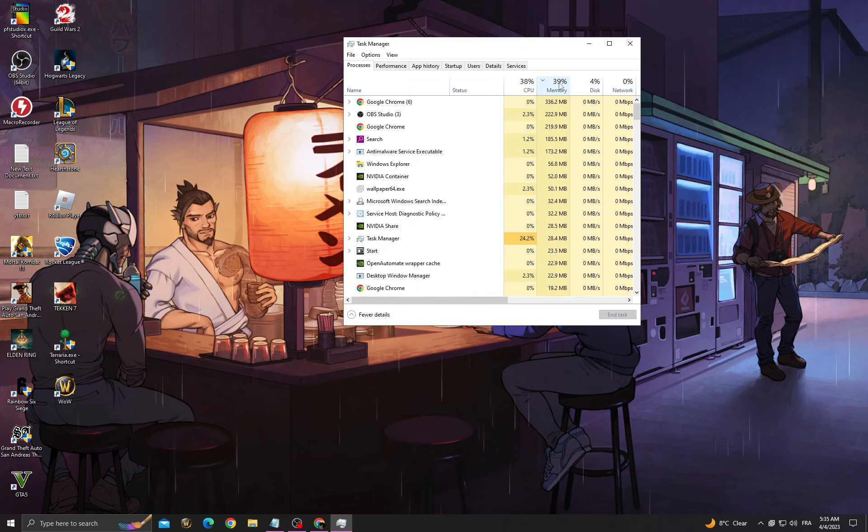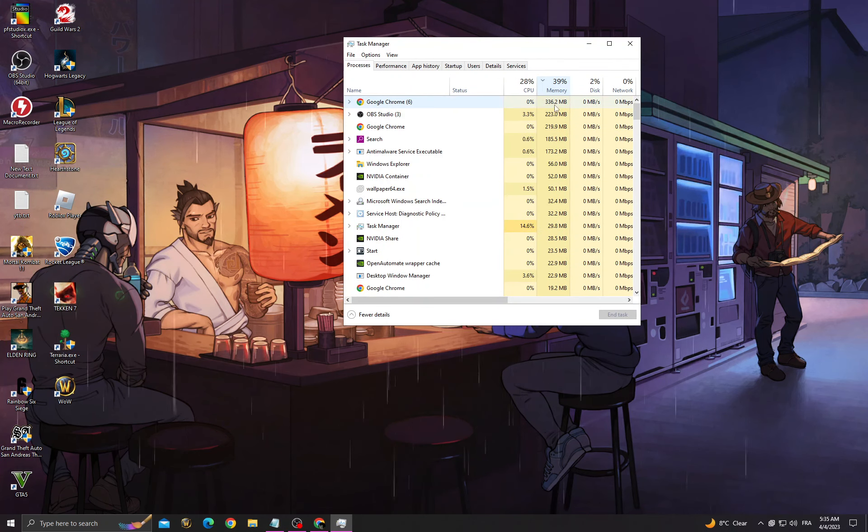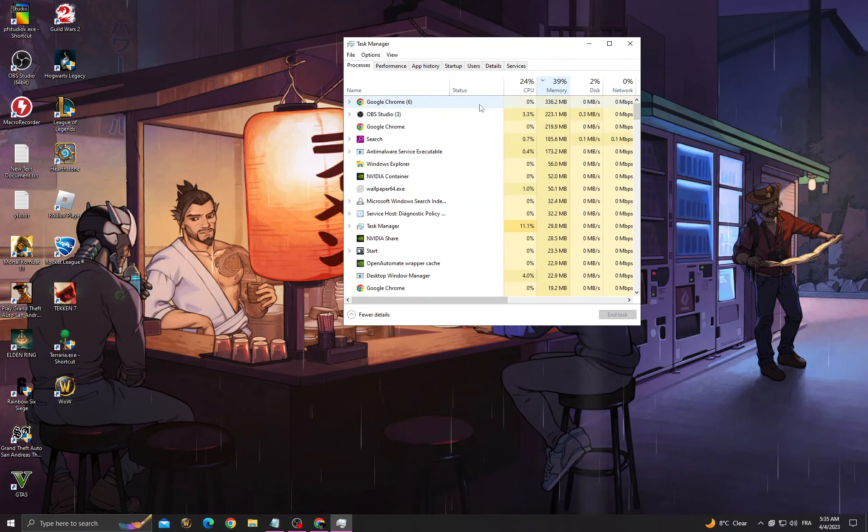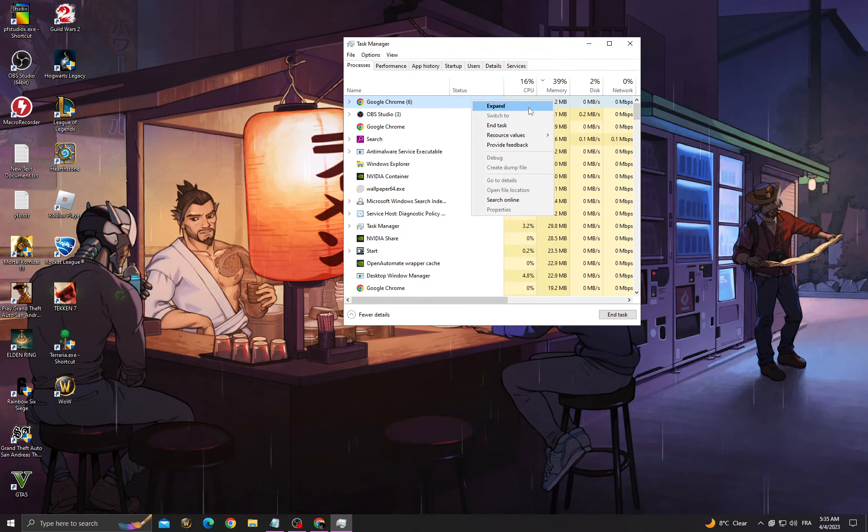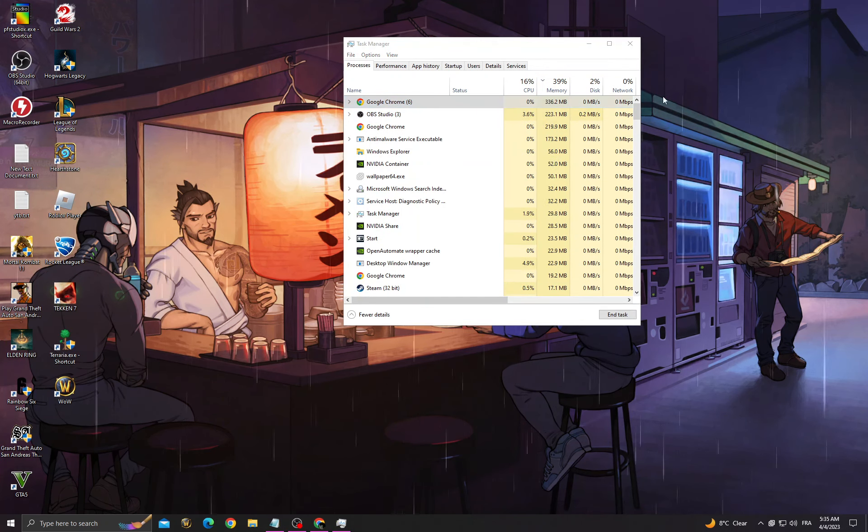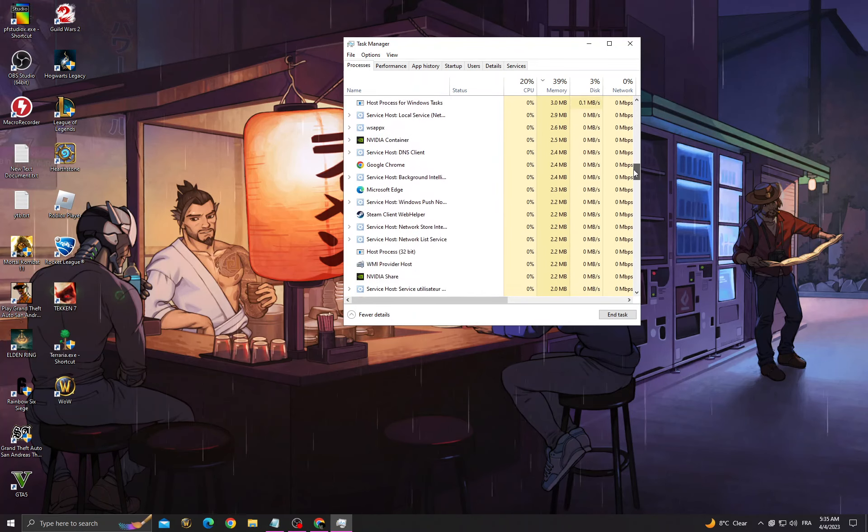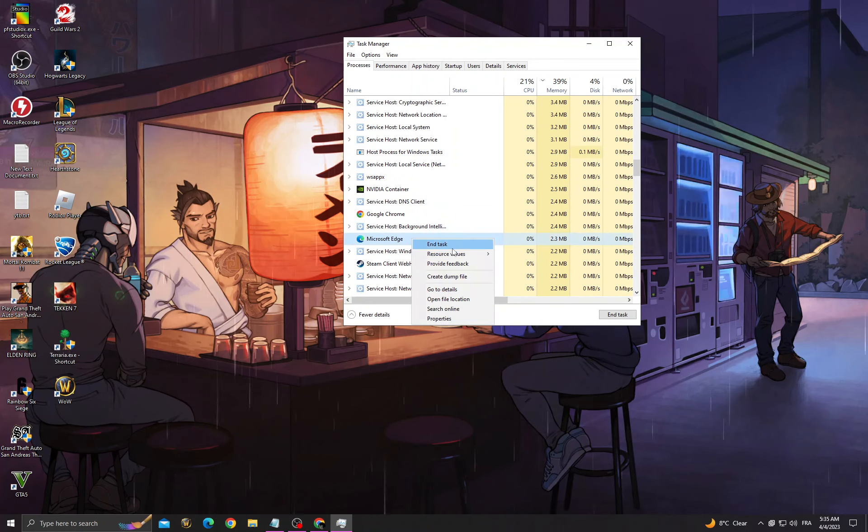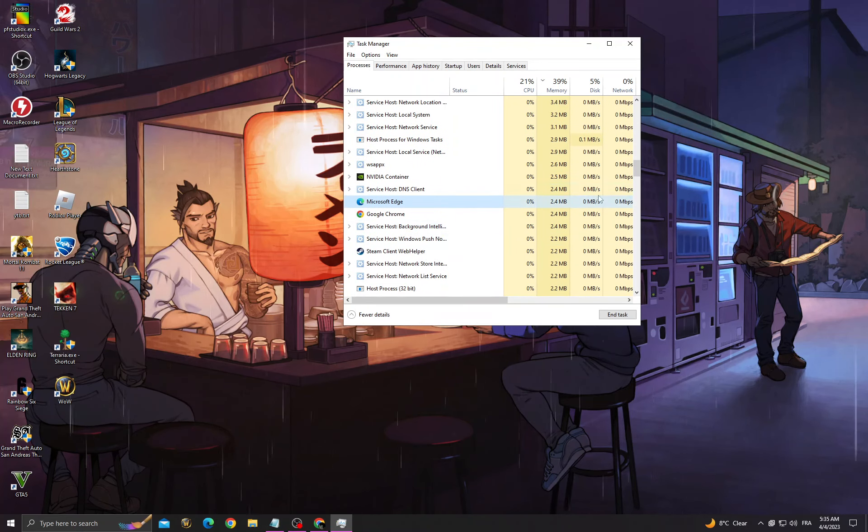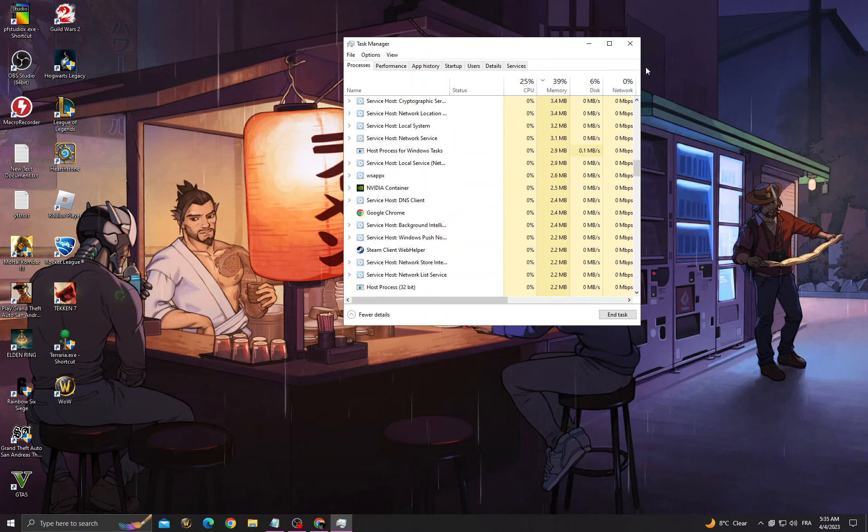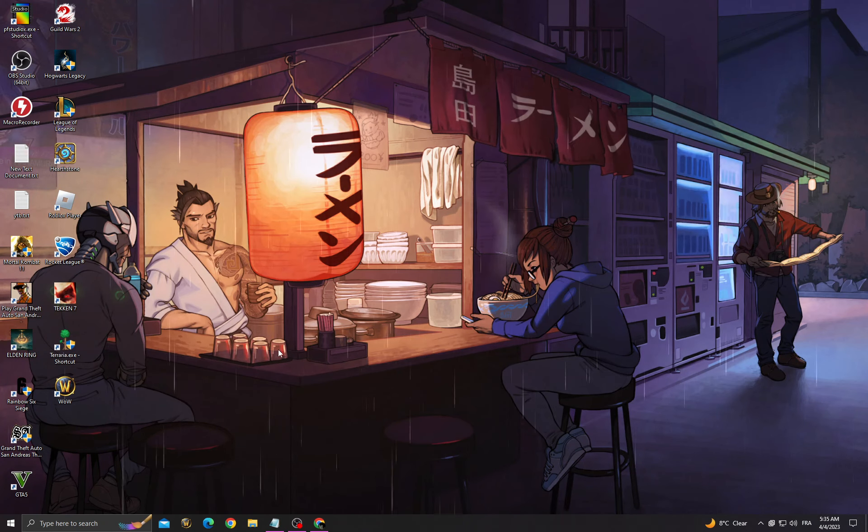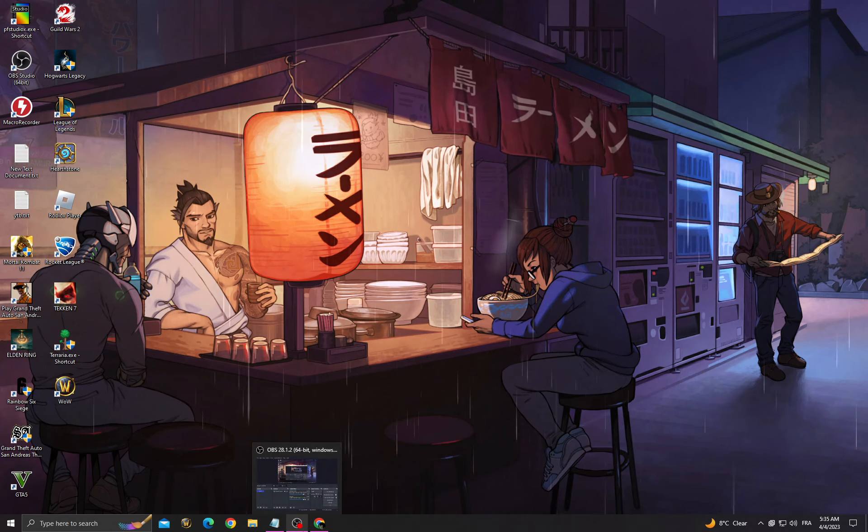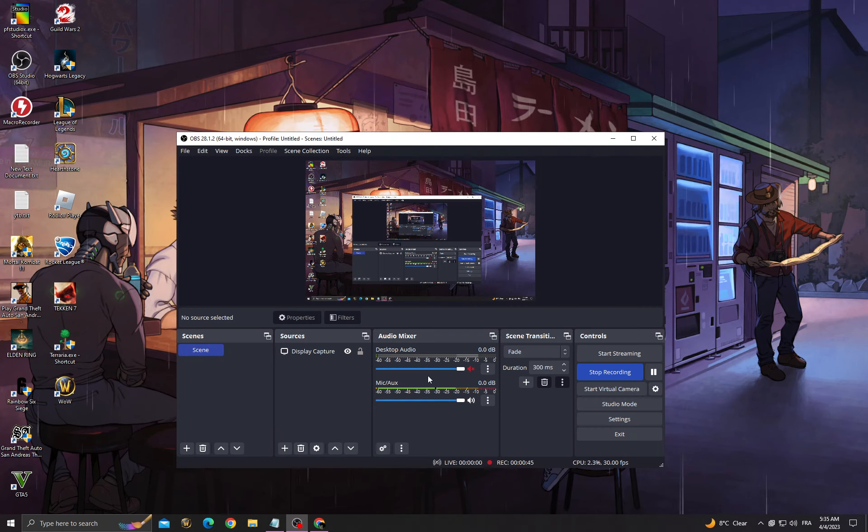Click on memory to see applications that take your memory. Now right click and end all tasks that you don't need. You must know what they do before closing them. That's it, try again and your problem should be fixed. See you in the next video.